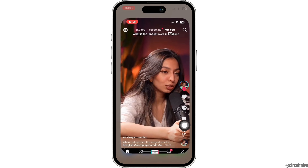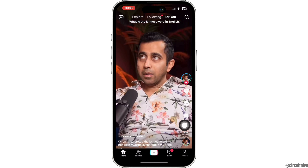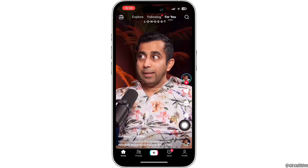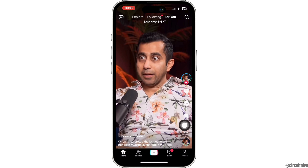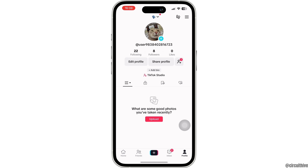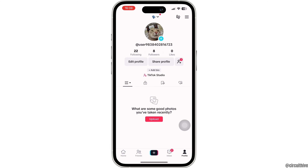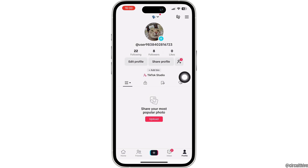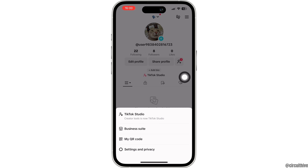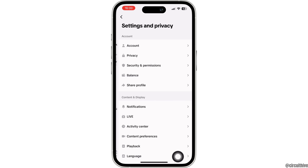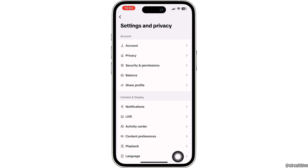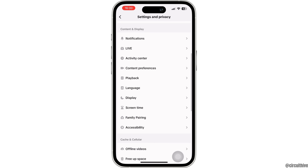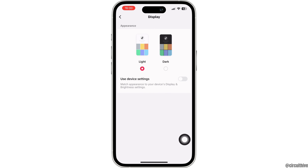Once you have updated your TikTok app, go ahead and open the app. Now tap on the profile icon at the bottom right corner, then it will take you to this page. Here tap on the three horizontal lines at the top right corner, then tap on Settings and Privacy. Now under Content and Display you can find the Display option — simply click on that.